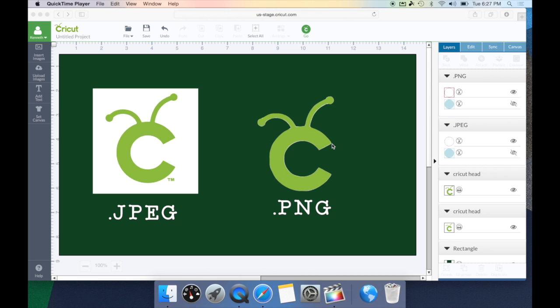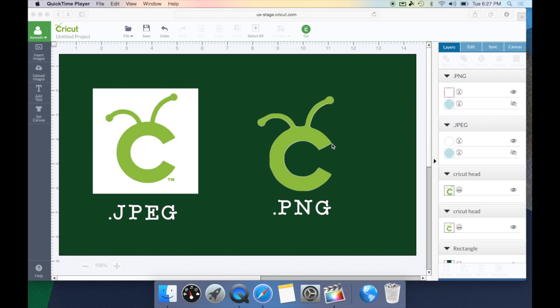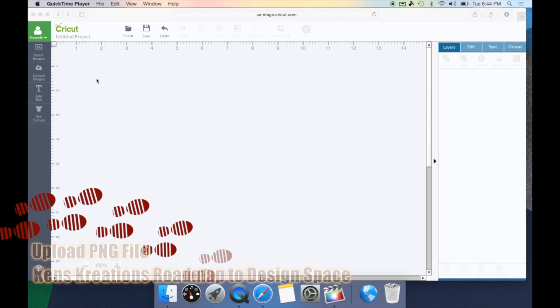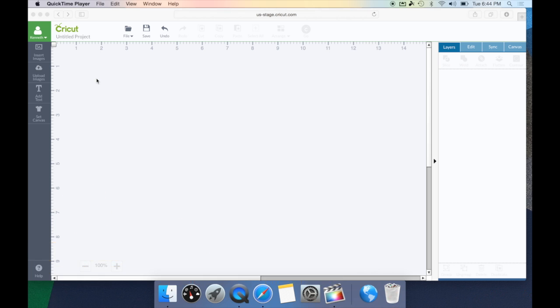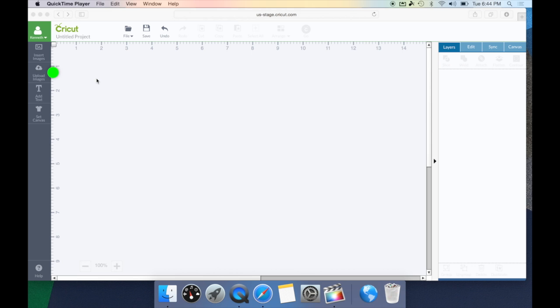However, you can accomplish the same thing on a JPEG file using tools in Cricut Design Space. So let's show you that process. The first thing you're going to do is go over to the left-hand side of the screen and select the Upload Image tab.